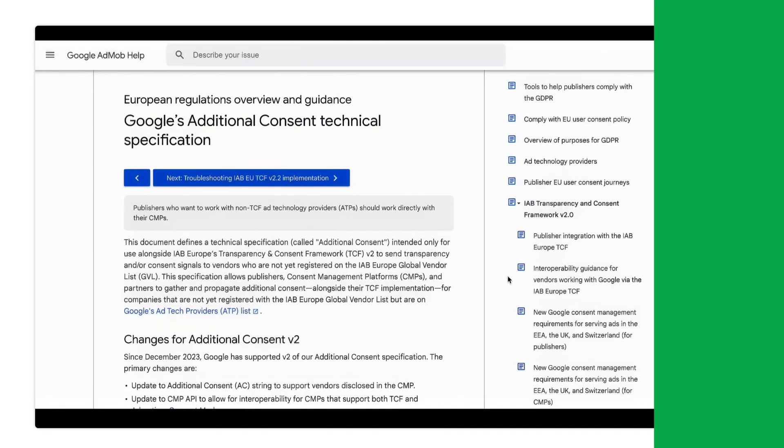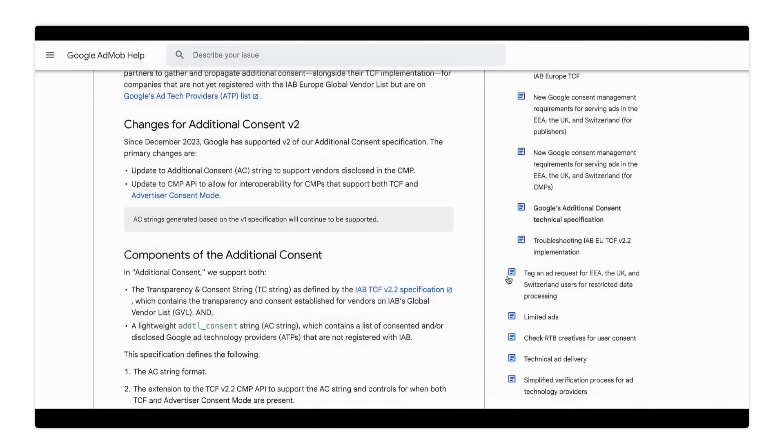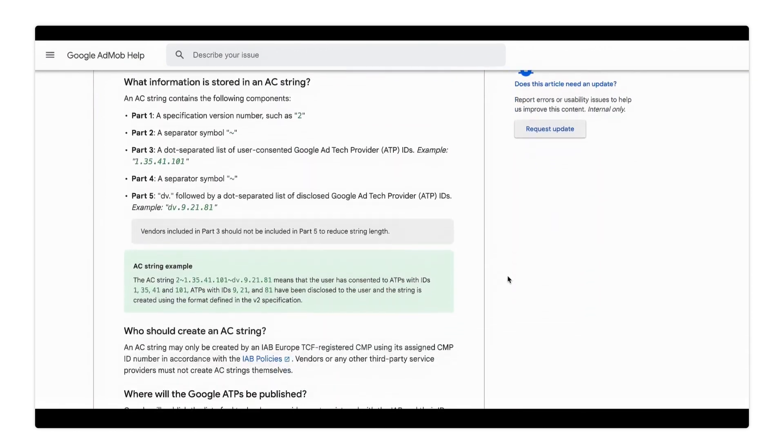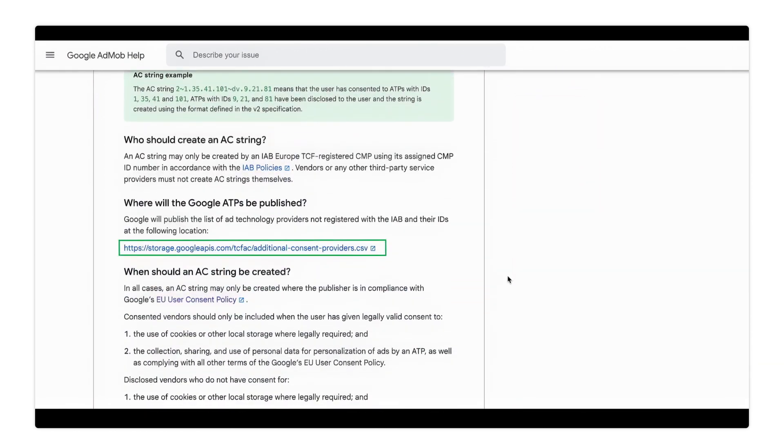You can learn more about which IDs represent which vendor by opening the CSV partner list from the AdMob help center article, which is linked in the description.